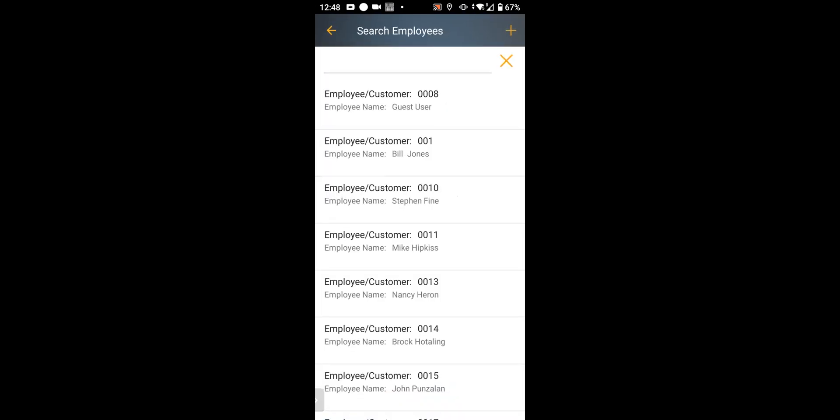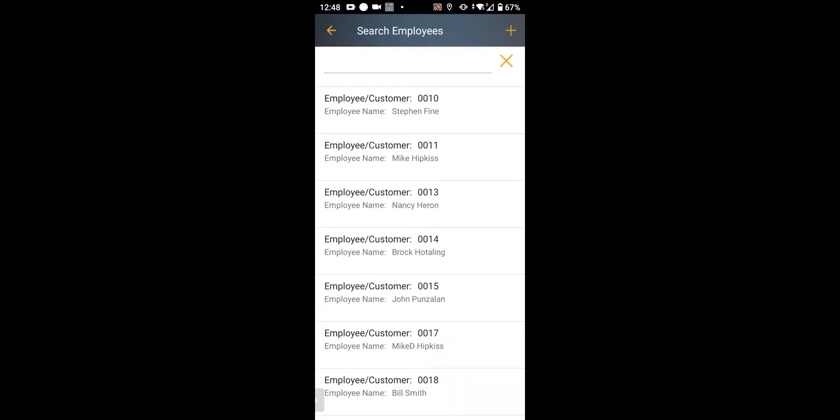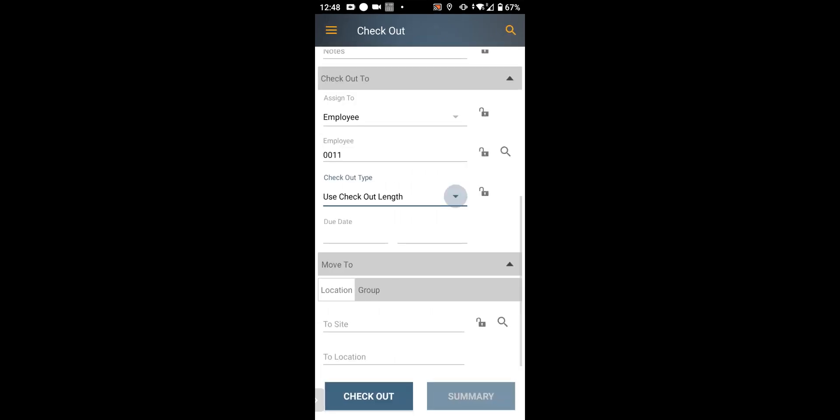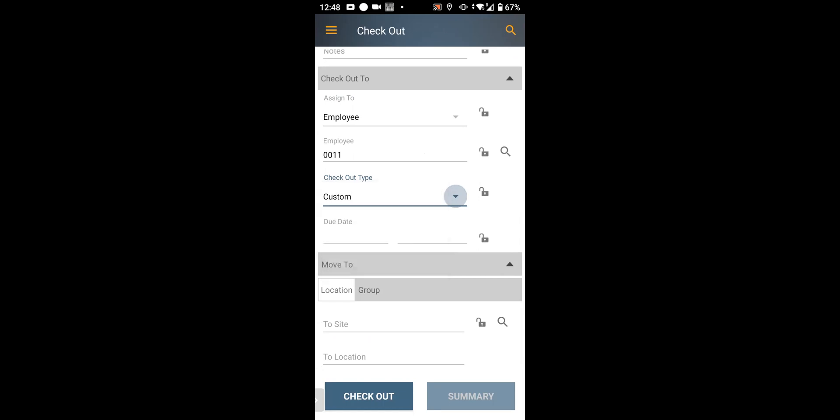I'm going to check it out to Mike. You can have a standard checkout length, which is attached to that particular asset, or you can have no due date for an asset that's going to be out there. Or you can put a custom date in, which I'm going to do here.